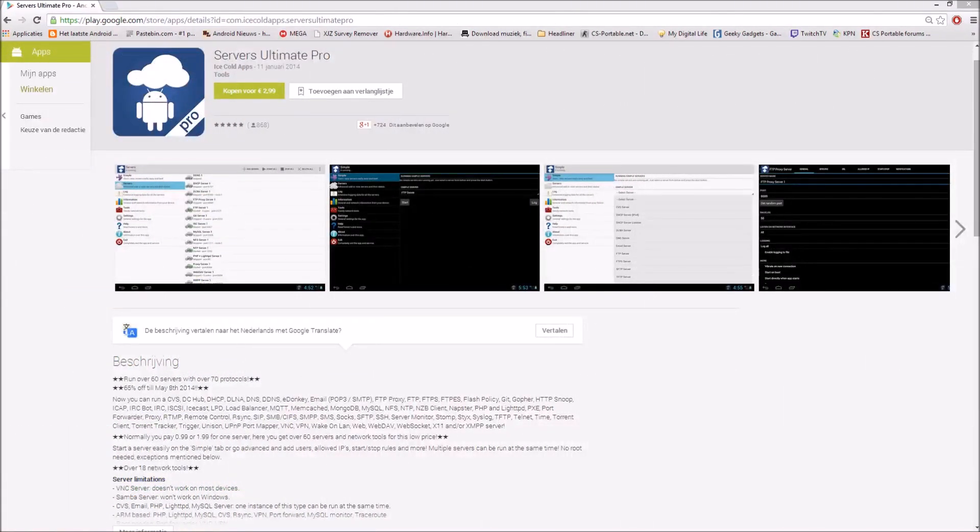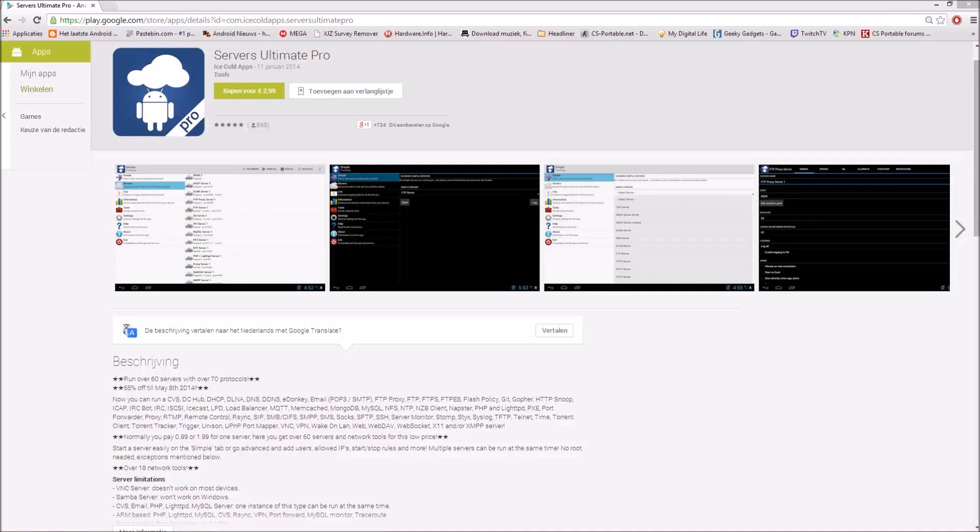The app is a server app which can run a variety of servers, for example an FTP server or a proxy server. It's $2.99 which is very cheap in comparison with other apps. There is a free version which allows you to run only 2 servers at a time.